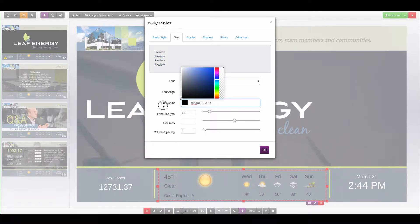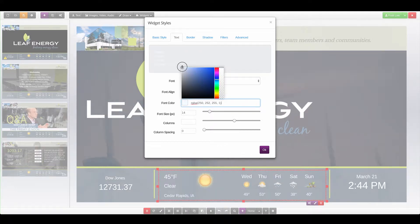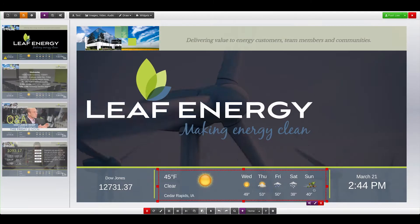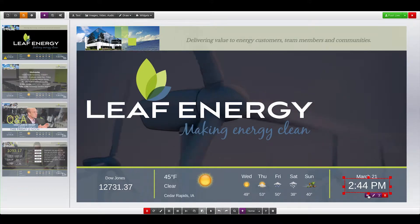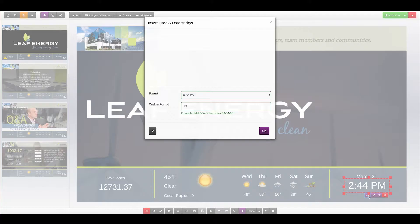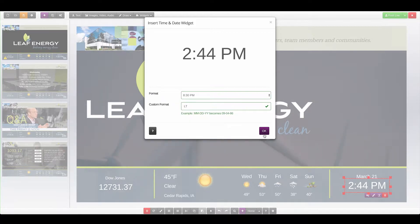If we want to make the text transparent, we can use the Transparency slider on the right-hand side. To change the settings on the widget, select the widget, click the Settings button, and it will be greeted with the same form that we saw when we first created the widget. When we click OK, the widget will update with the new settings.